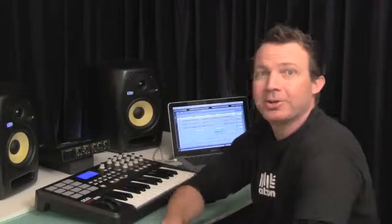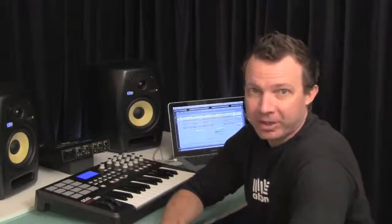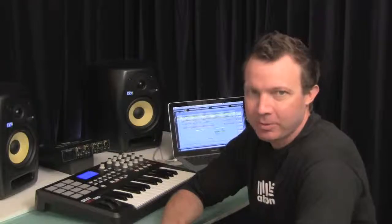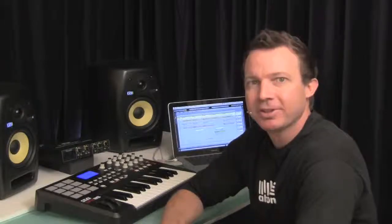And those are the basics of bringing Session View clips into the Arrangement View in Ableton Live.